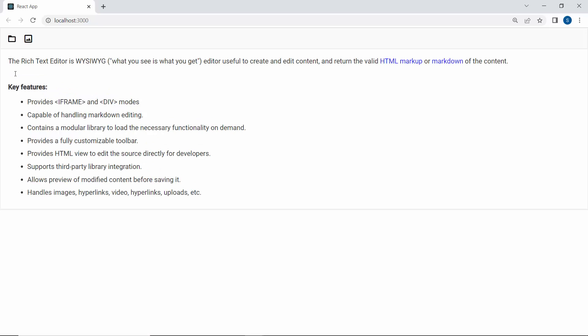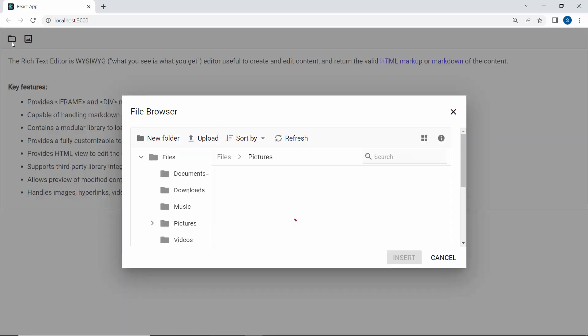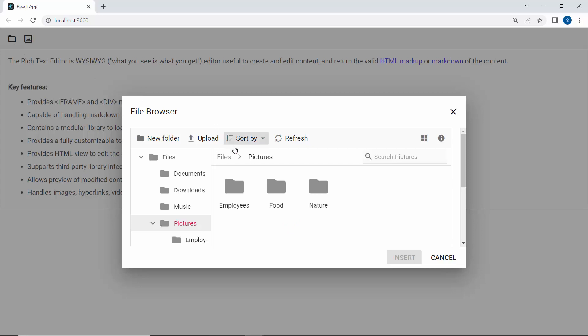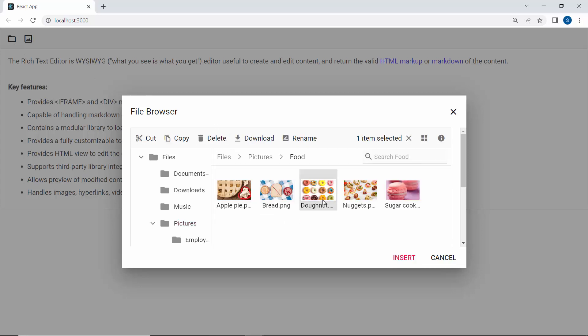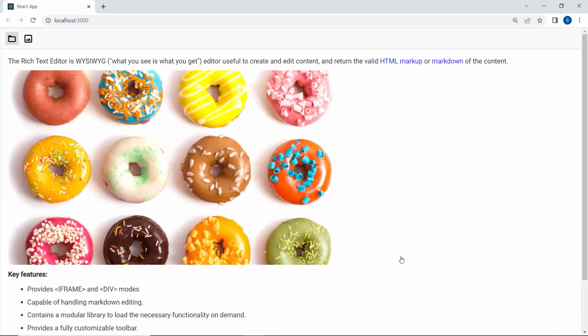So now, when I click the File Manager tool in the Rich Text Editor component, the files and folders are displayed with appropriate options. Here, I will select the image and click the Insert button. The selected image is added to the editor.